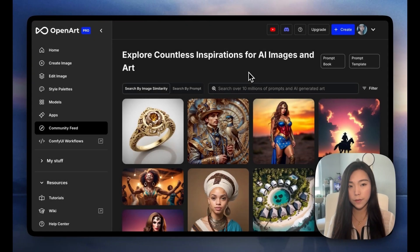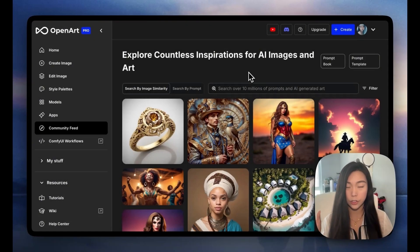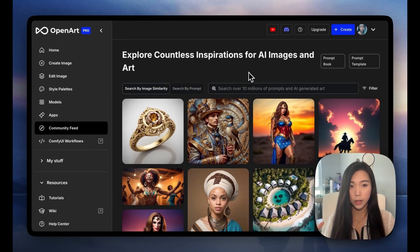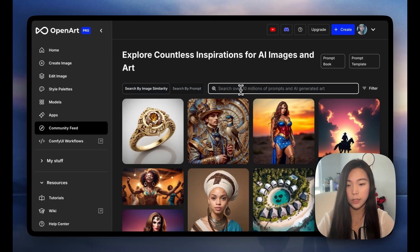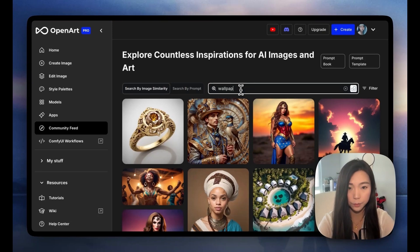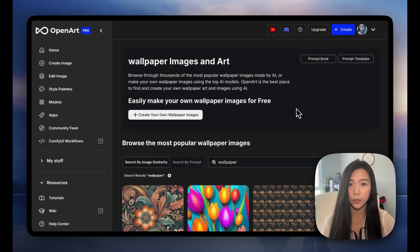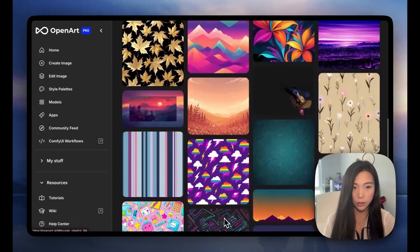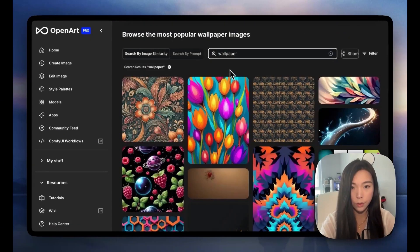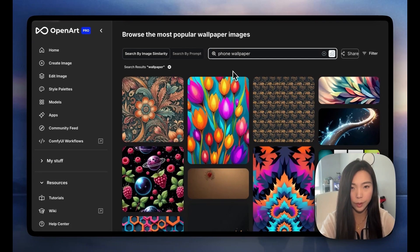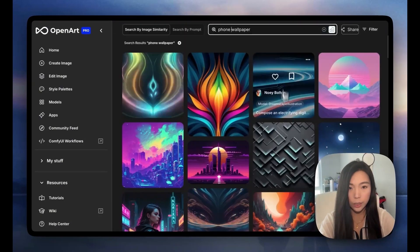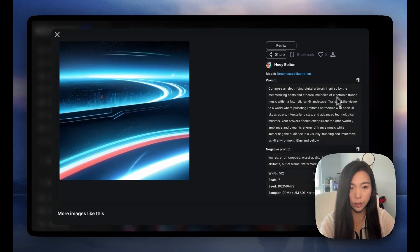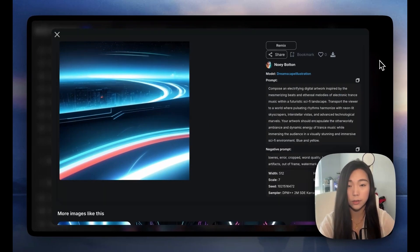If I have a vague idea in mind and just want to scroll through similar creations, I could put in here, say, 'wallpaper' — referring to a digital wallpaper. I was getting a lot of real wall wallpaper results, so I'll put in 'phone wallpaper' instead. This is more like it. We can do similar things, like copy the prompt and then try to work from there.